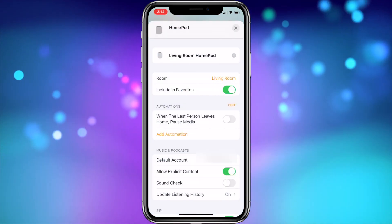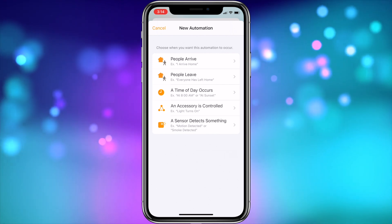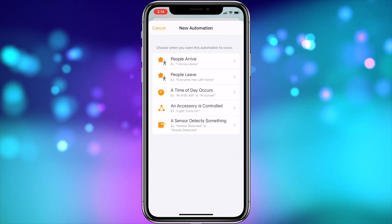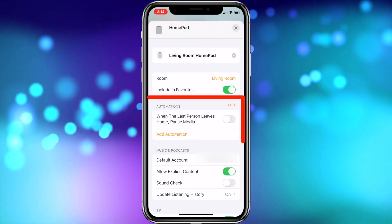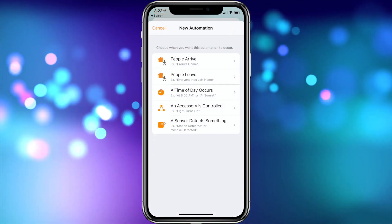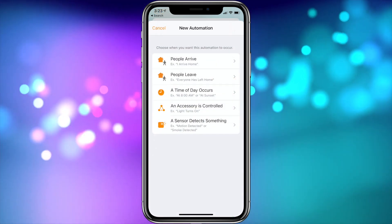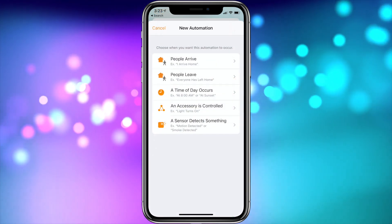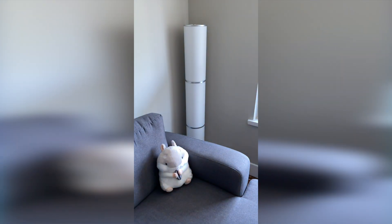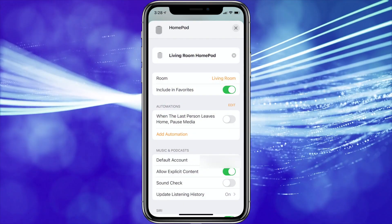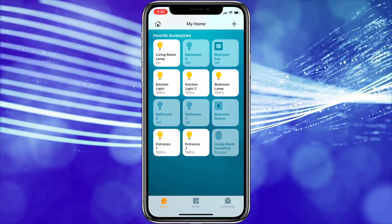This next option I don't believe was available in iOS 13 on this menu, but could be accomplished through the Automation option in the Home app. Now it puts automations more in the user's face in this menu, so you can have specific smart home automations run when you leave the house with your iPhone — such as turning off the lights and TV automatically using the Add Automation button, or just pausing any audio playing on the HomePod when you leave.